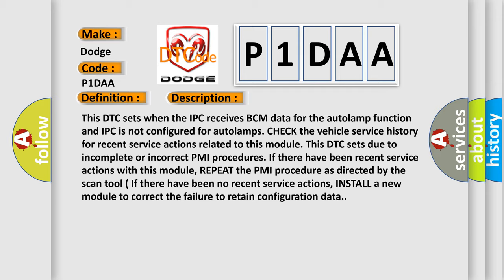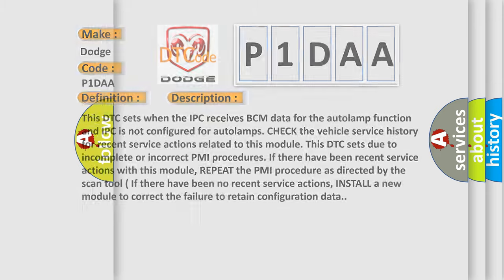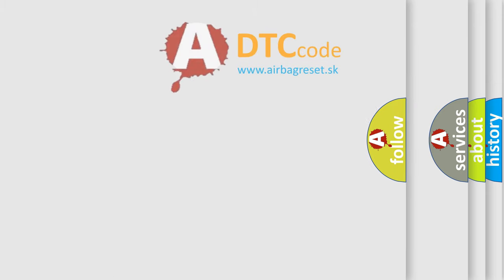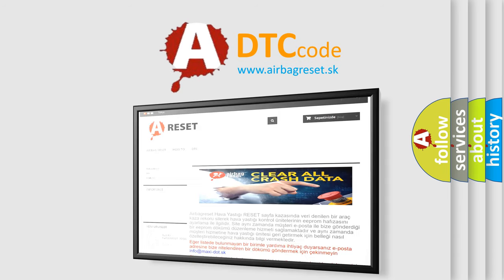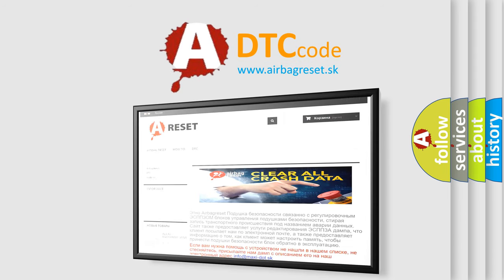The airbag reset website aims to provide information in 52 languages. Thank you for your attention and stay tuned for the next video.